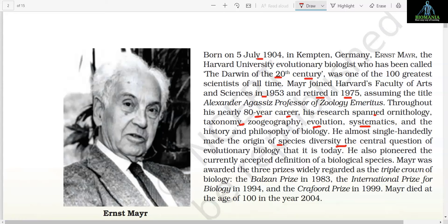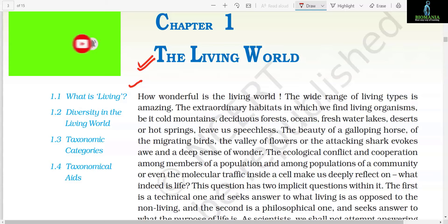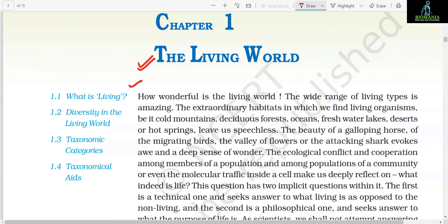Mayr died at the age of 100 in the year 2004. Chapter 1: The Living World. How wonderful is the living world! The wide range of living types is amazing. The extraordinary habitats in which we find living organisms — be it cold mountains, deciduous forests, oceans, freshwater lakes, deserts, or hot springs — leave us speechless. The beauty of a galloping horse, the migrating birds, the valley of flowers, or the attacking sharks evokes awe and a deep sense of wonder. The ecological conflict and cooperation among members of a population and among populations of a community, or even the molecular traffic inside a cell, make us deeply reflect on what indeed is life.